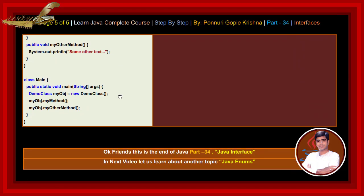Ok friends, this is the end of Java part 34, Java interface. In next video, let us learn about another topic, Java enums.